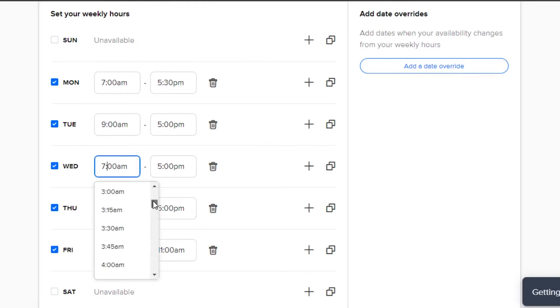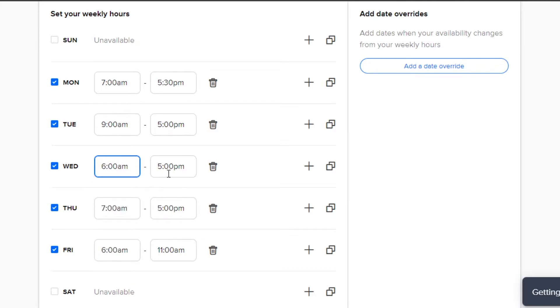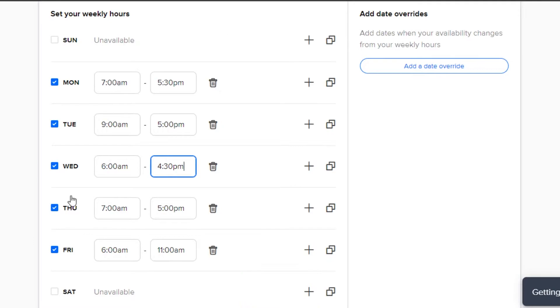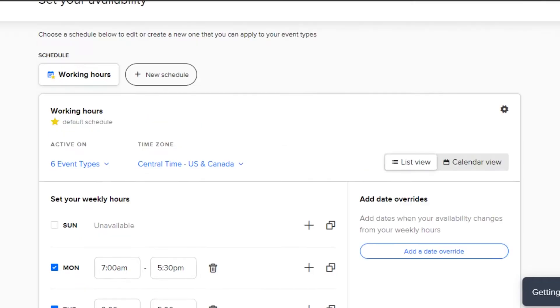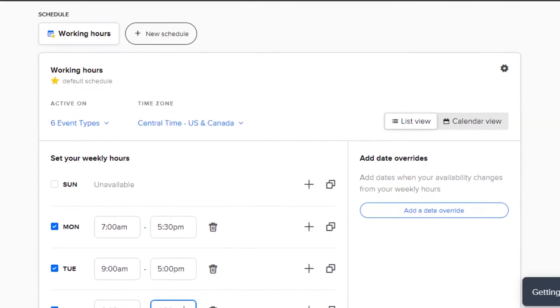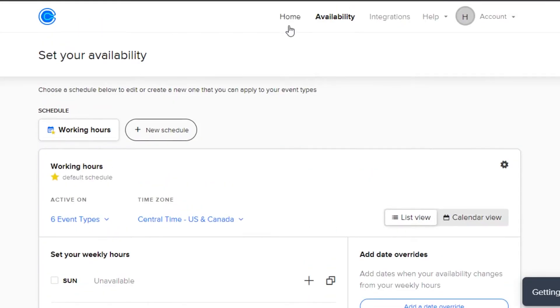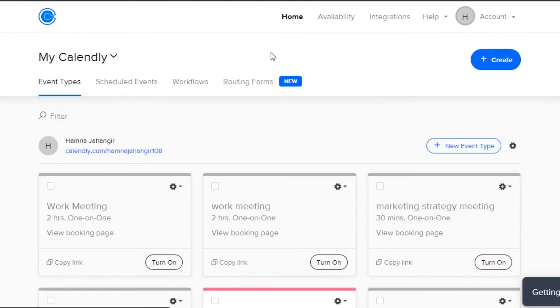Let's say that I working hours from 6 a.m. to 4:30 p.m. on Wednesday. So we can actually customize the time according to us and we can add different intervals to different days. Once you're done with the availability, now we can simply go back to home.